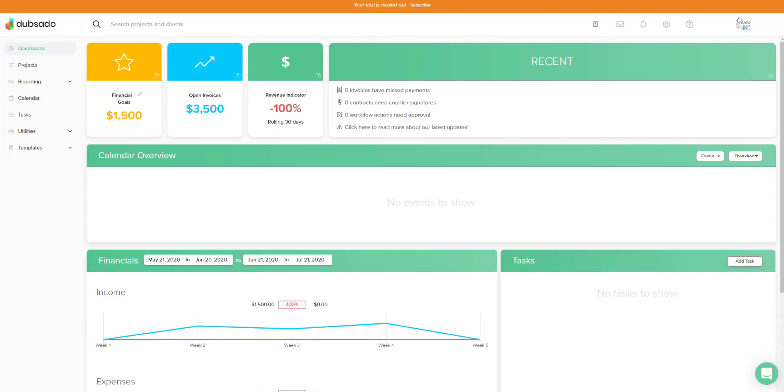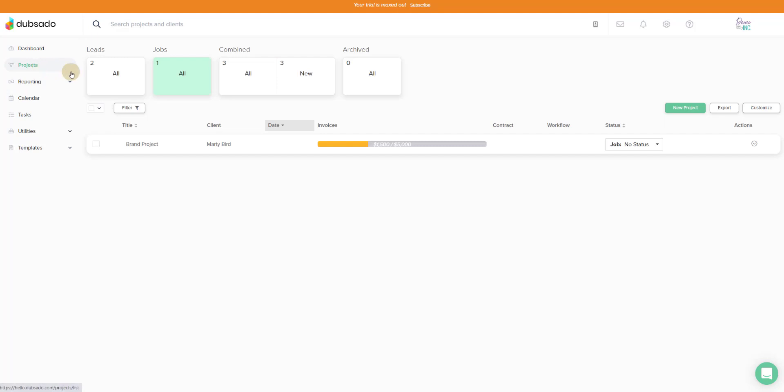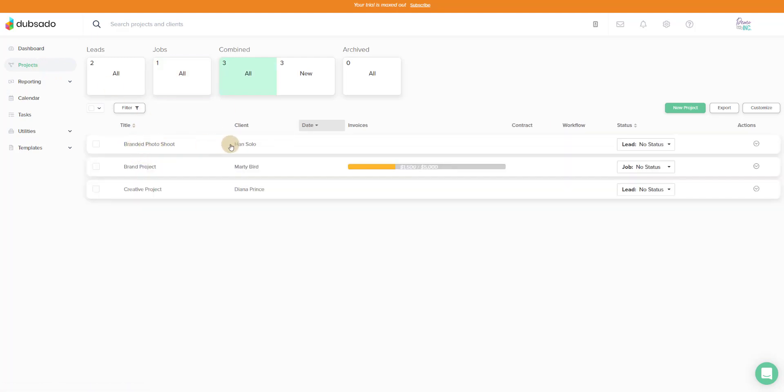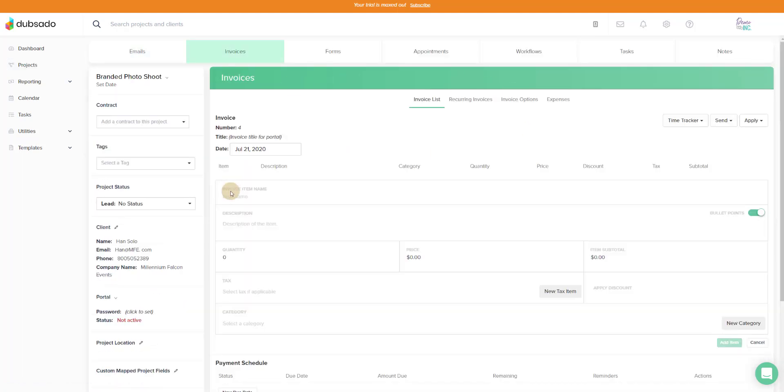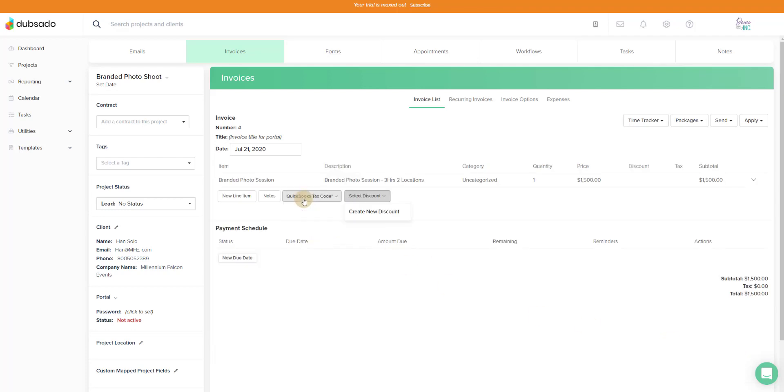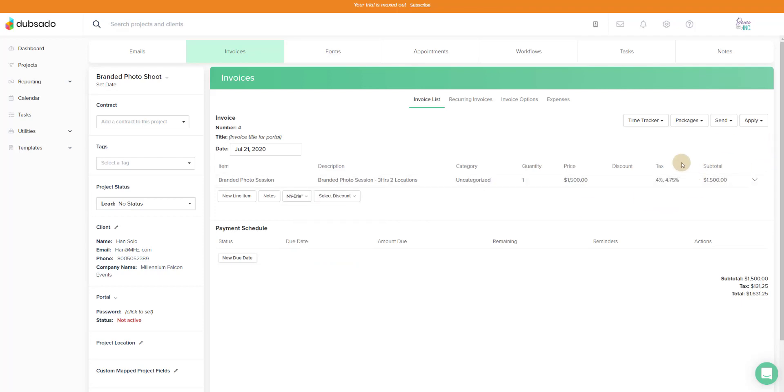Alright now we're in my Dubsado demo file where we're going to create a new invoice and payments so that you can see what this looks like when things sync over. So we're going to go to projects and we have a project over here for Han Solo. So we're going to create an invoice for this. This will be an invoice for a branded photo session. $1,500 and we'll add the item. This is a taxable item so we're going to make sure that we choose the right sales tax to be applied which is over here.